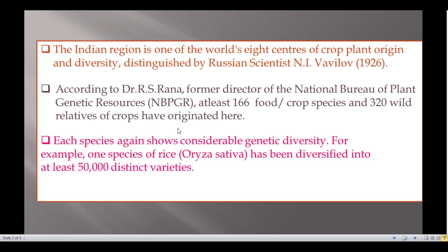According to Dr. R.S. Rana, former director of the National Bureau of Plant Genetic Resources, 166 crop varieties and 320 wild varieties of crops have originated here in India.